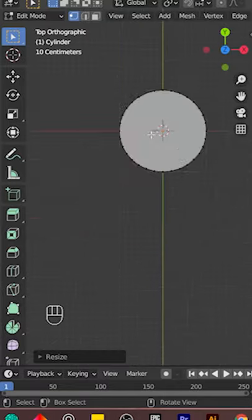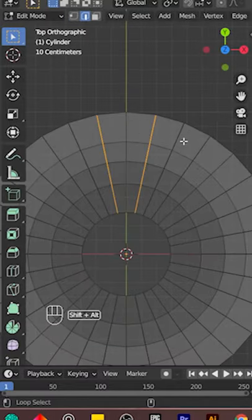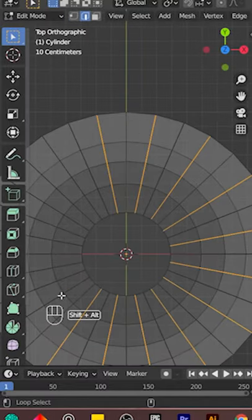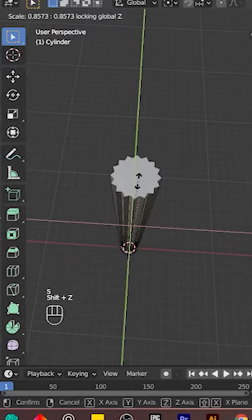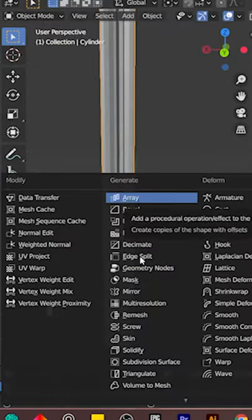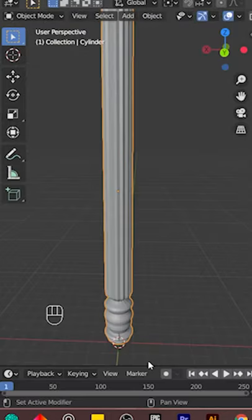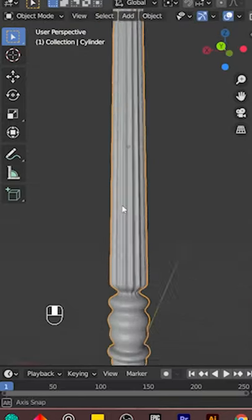Now you want to select alternating loop cuts, deselect the bottom area, and then scale them inwards. Add a Subdivision Surface modifier and now our basic shape is ready.